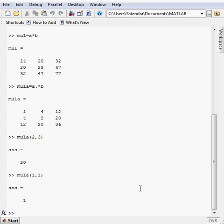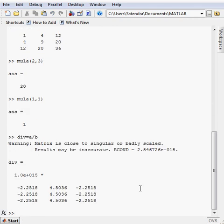Now I want to perform division of the two matrix. Then how, let's suppose div equals to type A, slash B will give me a division matrix.